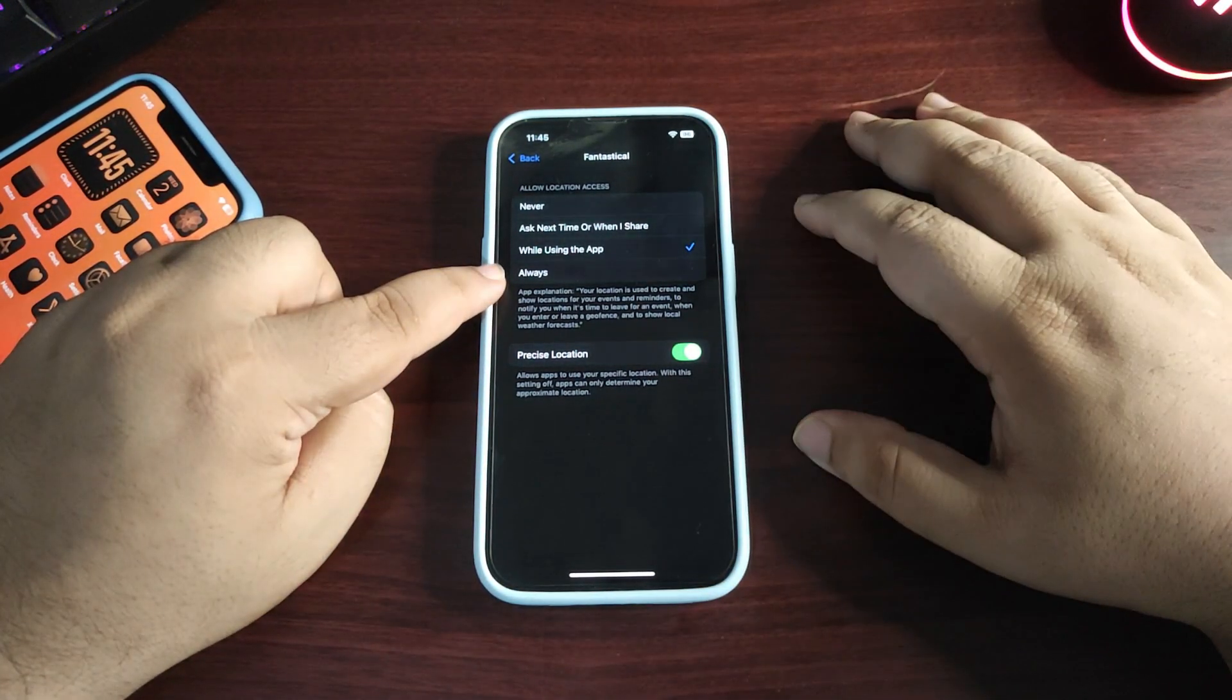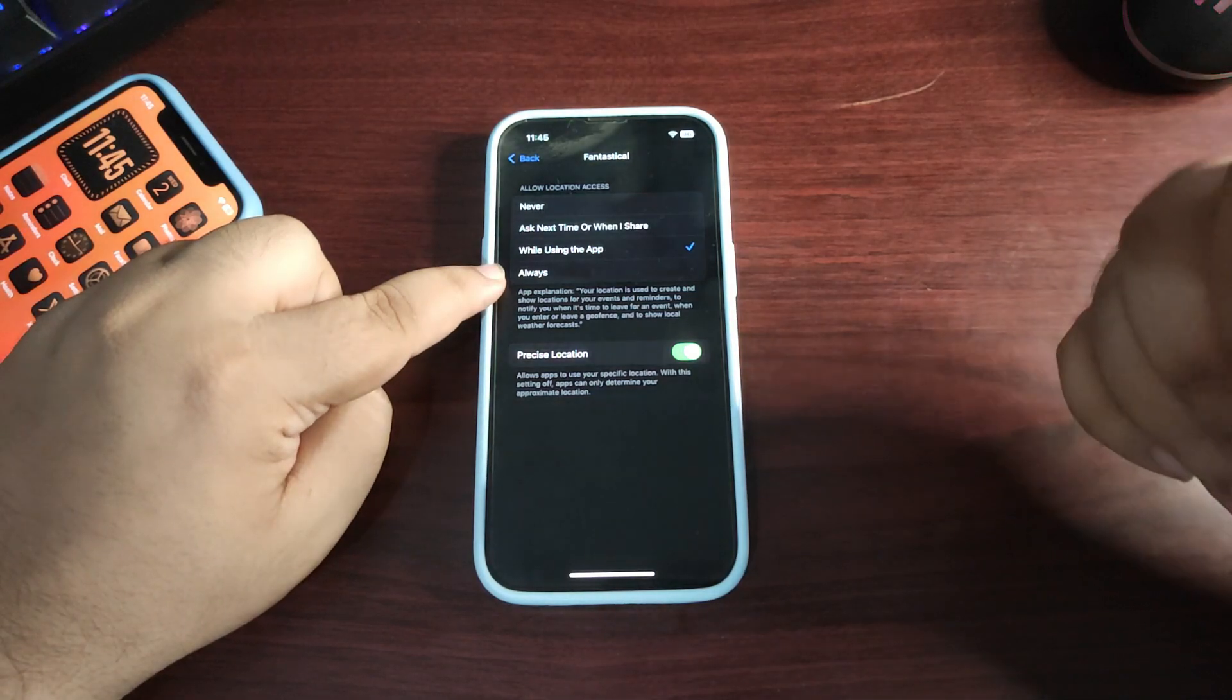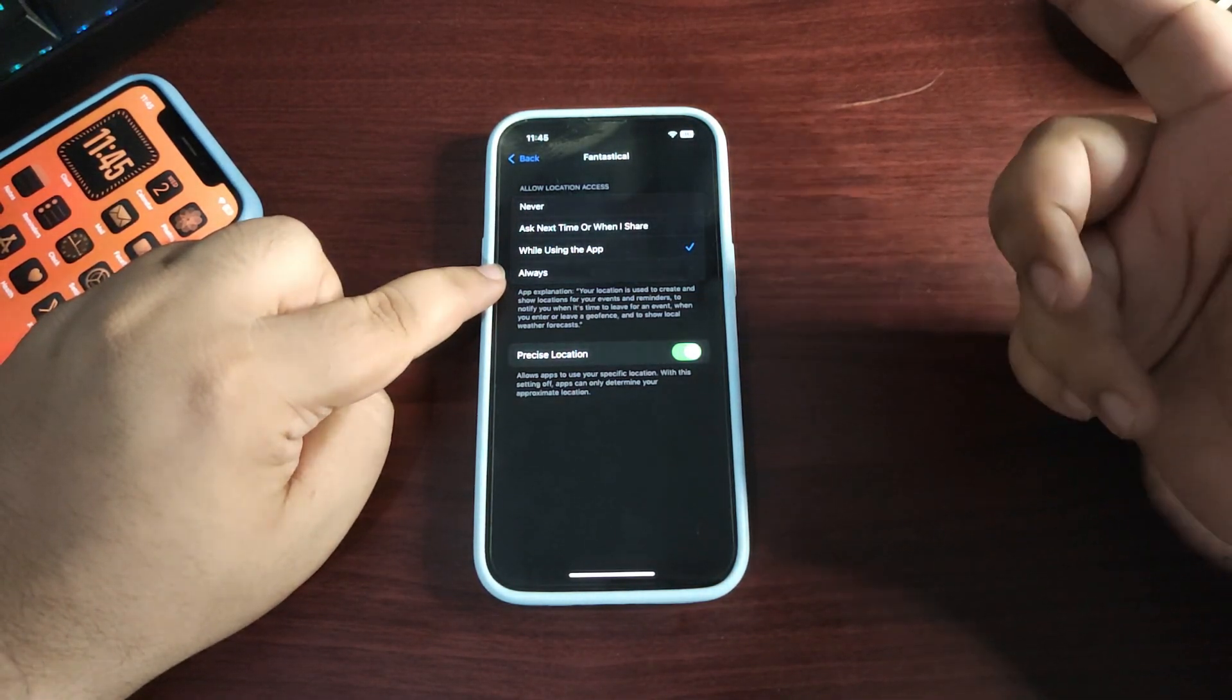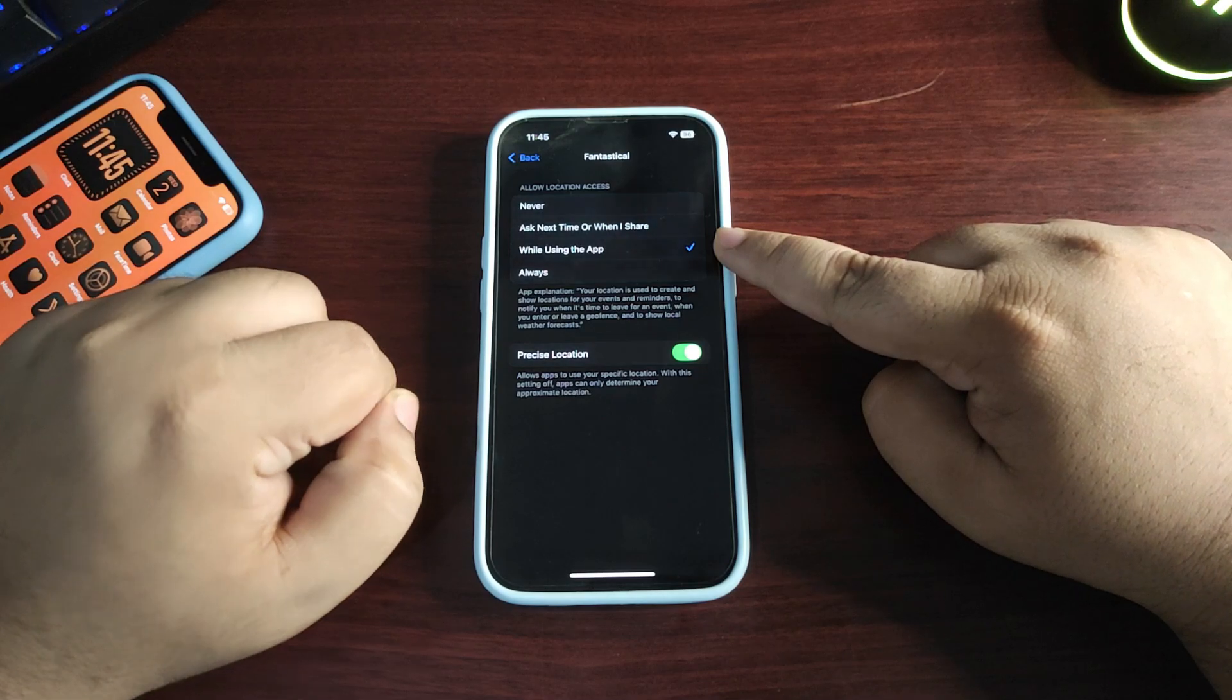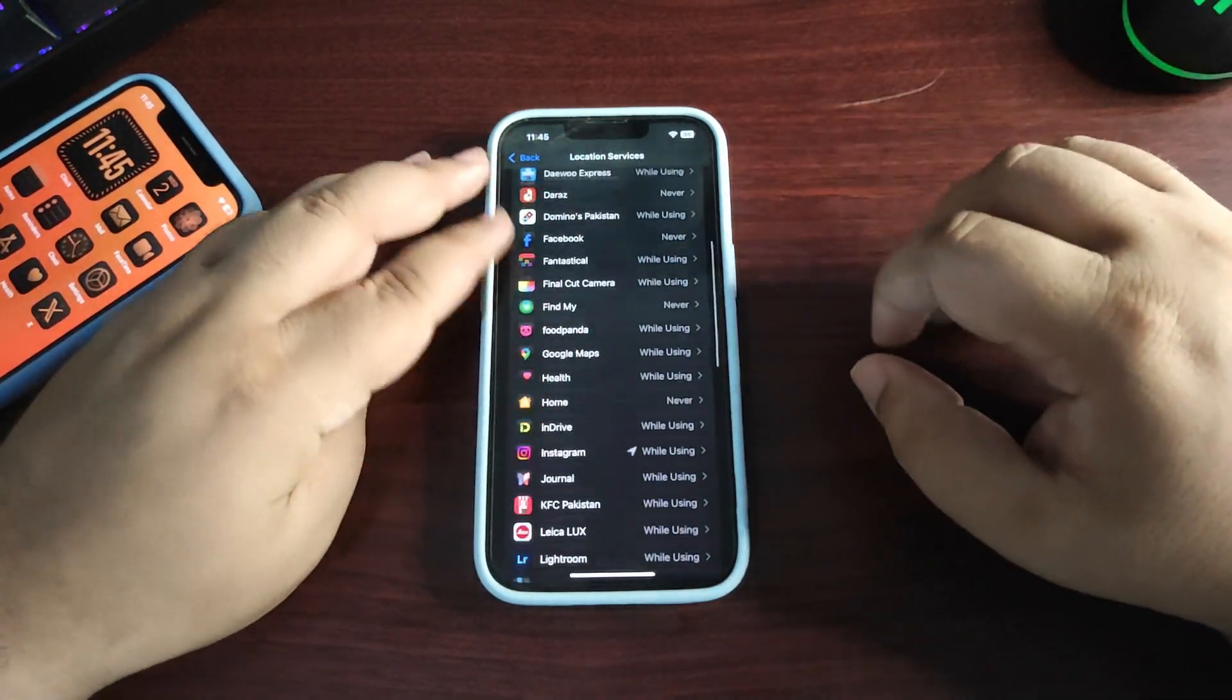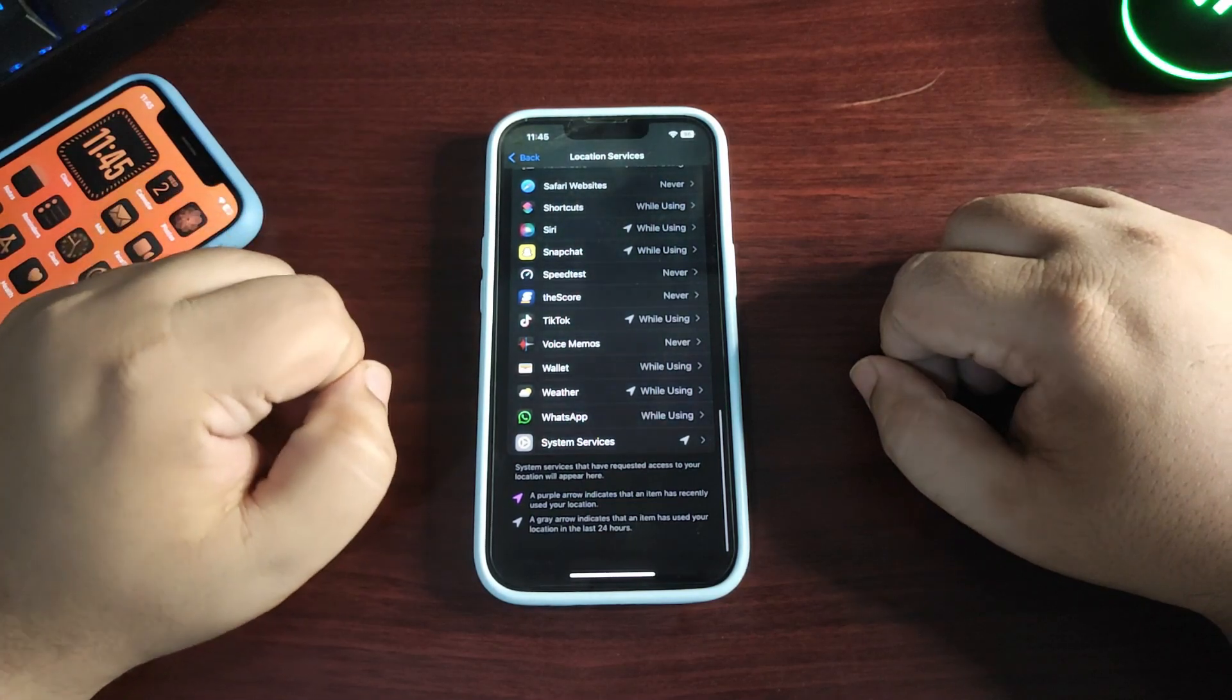It's better to choose While Using the App. Customize this for every app - it will improve battery life significantly. Now go to System Services and scroll down.